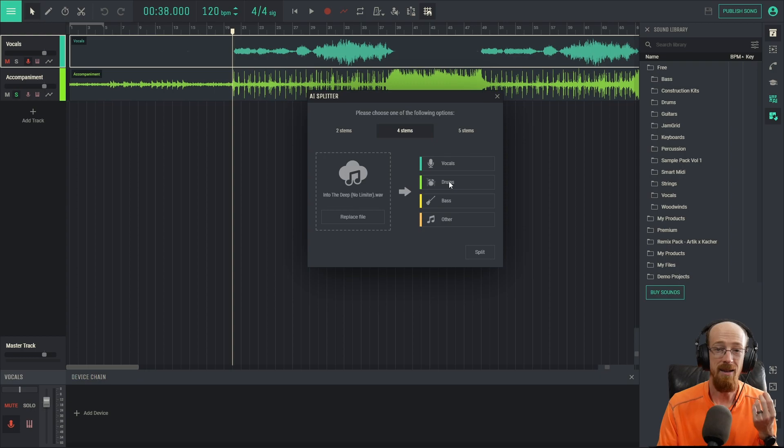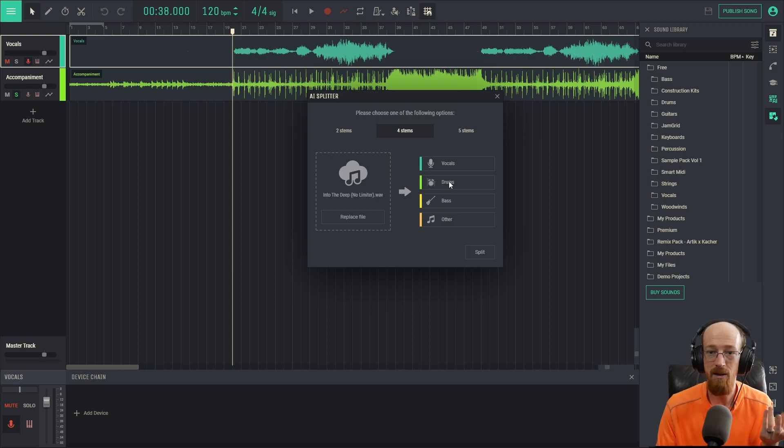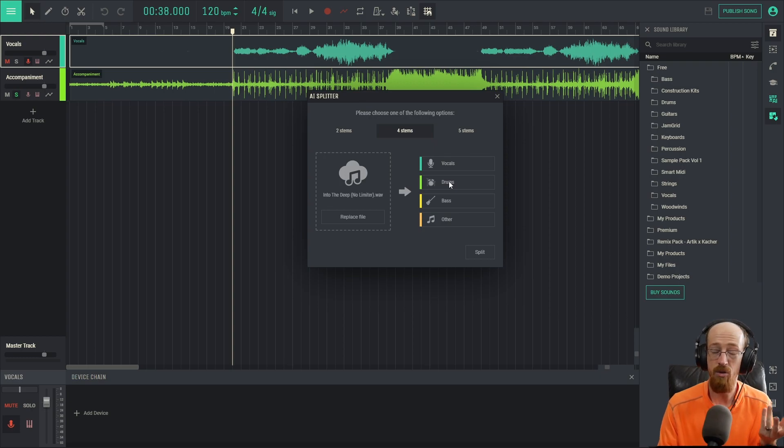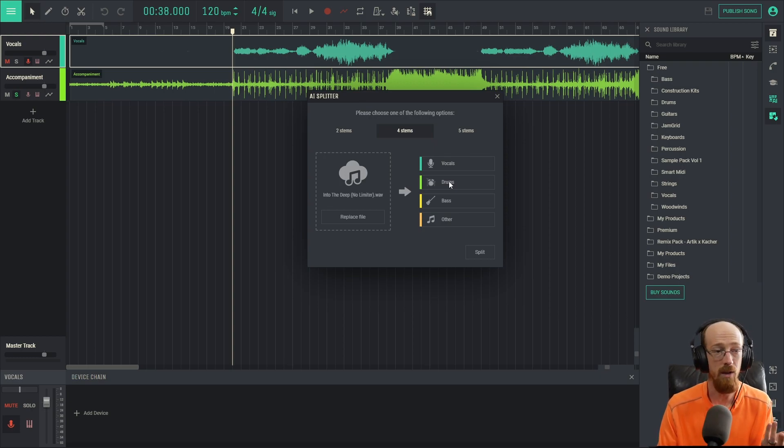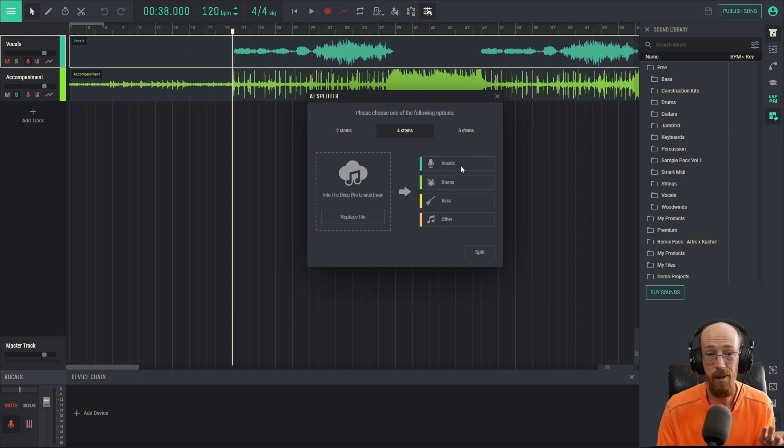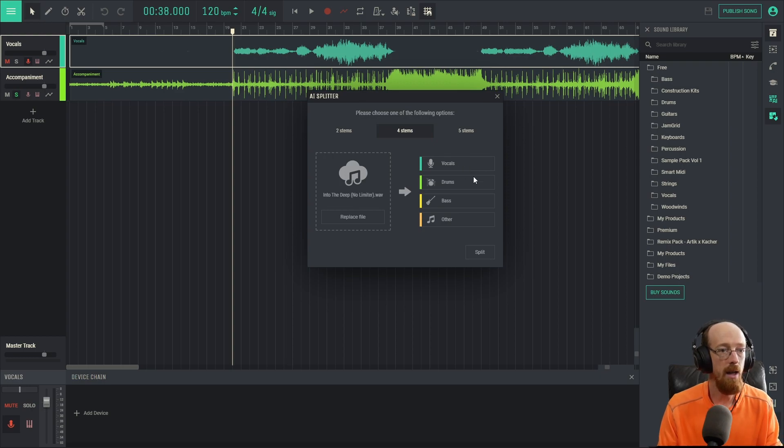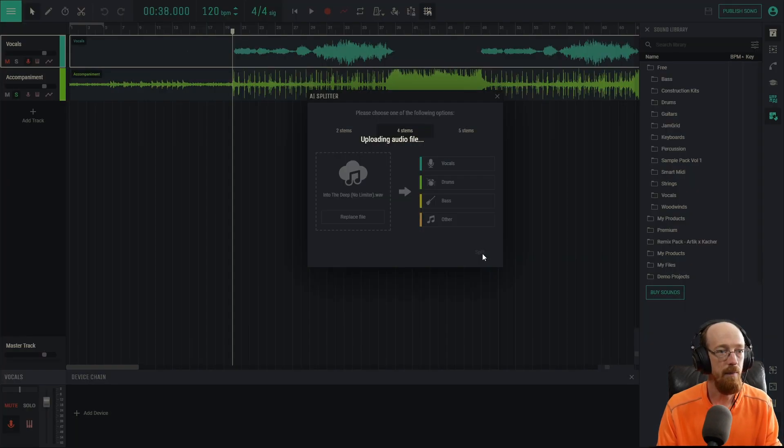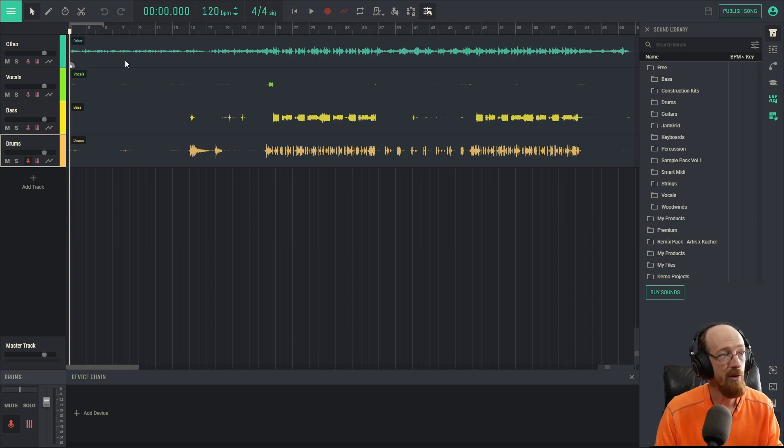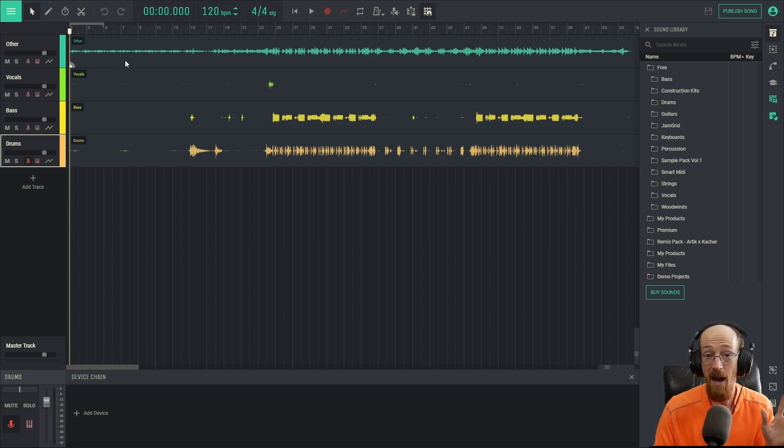And in this one we'll get vocals, drums, bass, and other. Notably drums - I like to extract drums from tracks. A lot of the time since it's not the exact drum loop, it's what the AI thinks is the drums, you get some really unique drum loops this way. Things that would be really hard to do any other way, some really unique sounds. There's no vocals in this so this will probably be mostly empty. Let's go ahead and hit Split and see what we get.